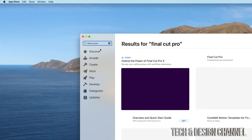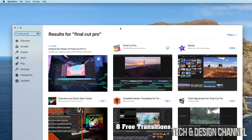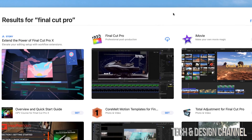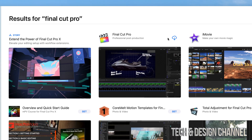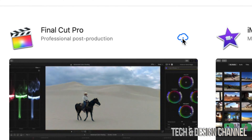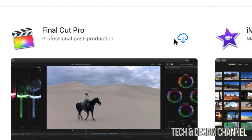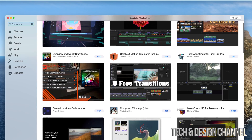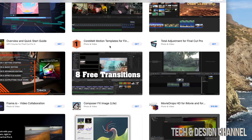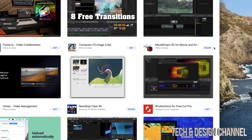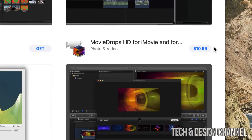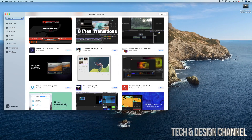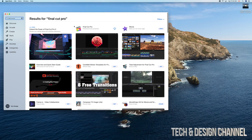Select the first result and you'll see Final Cut Pro. If you've already purchased it, you'll see a cloud download icon. If you haven't, you'll see something like the other apps with a 'Get' button. Final Cut Pro does have a price, so you should see a price displayed on it — it won't be $10.99 like other apps.